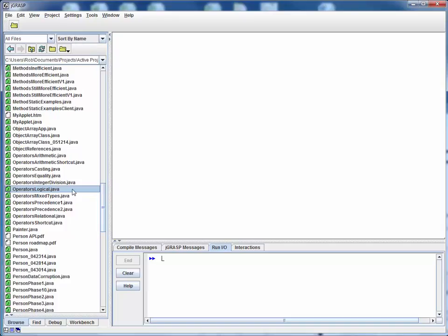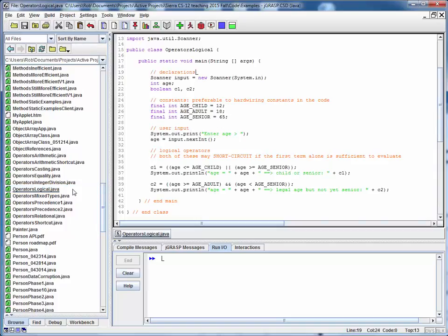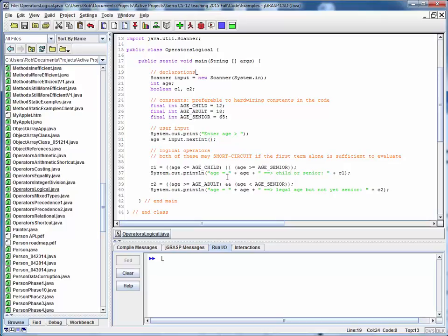This is a code walkthrough for the example file operators logical.java. This file is similar to some prior ones in that we're setting up a scanner to read in an age, we've set up a couple of age thresholds, we're reading in an age, and then we're using a couple of conditional expressions to find out whether we satisfy or don't satisfy these conditional expressions.